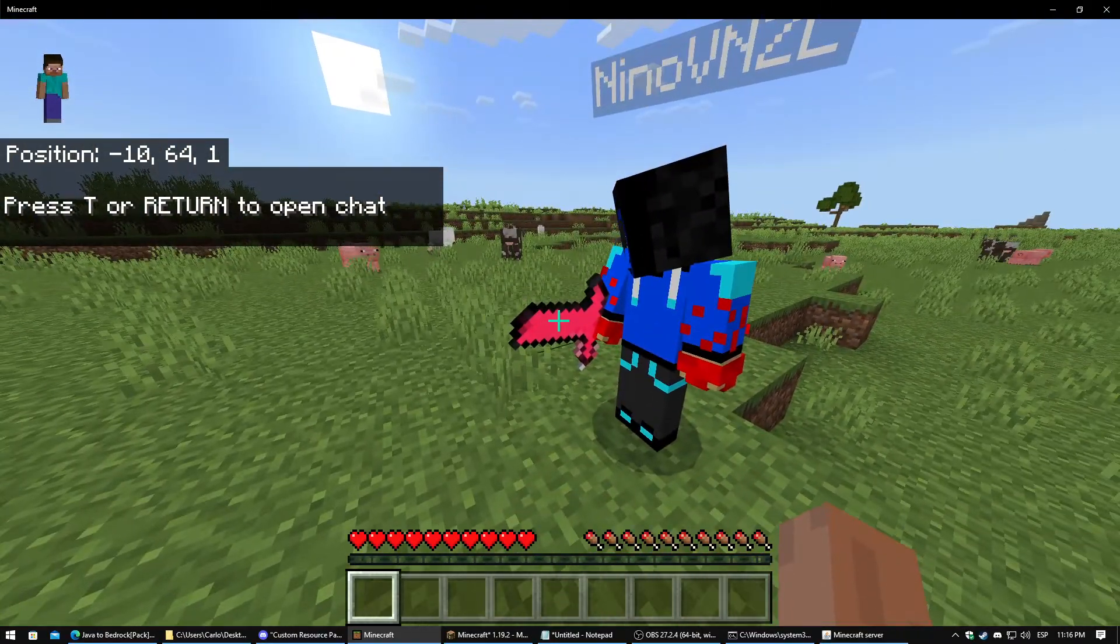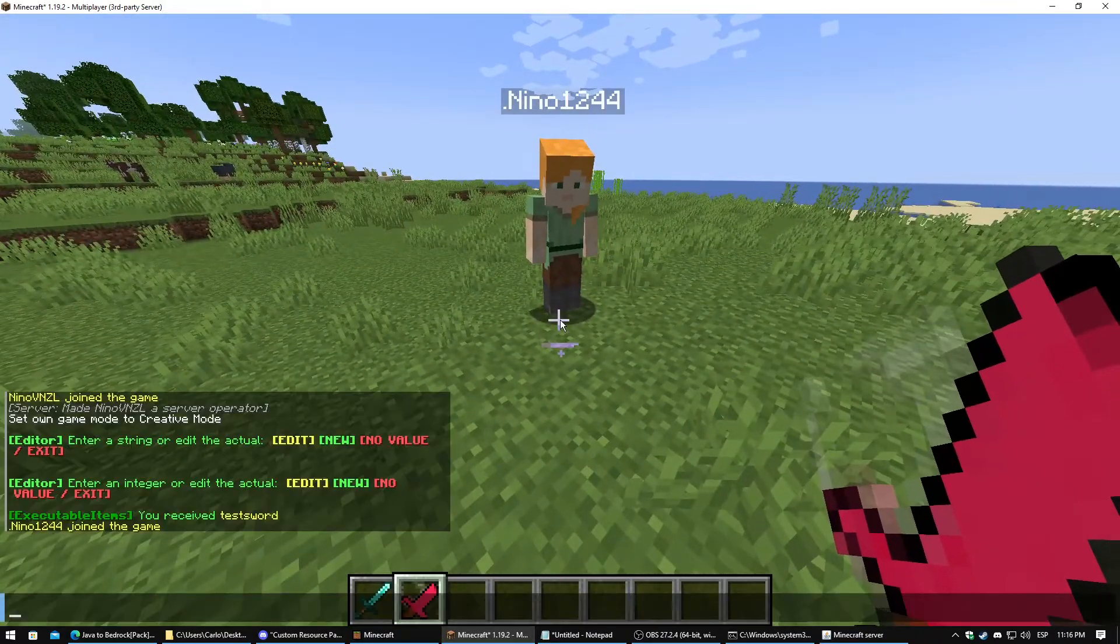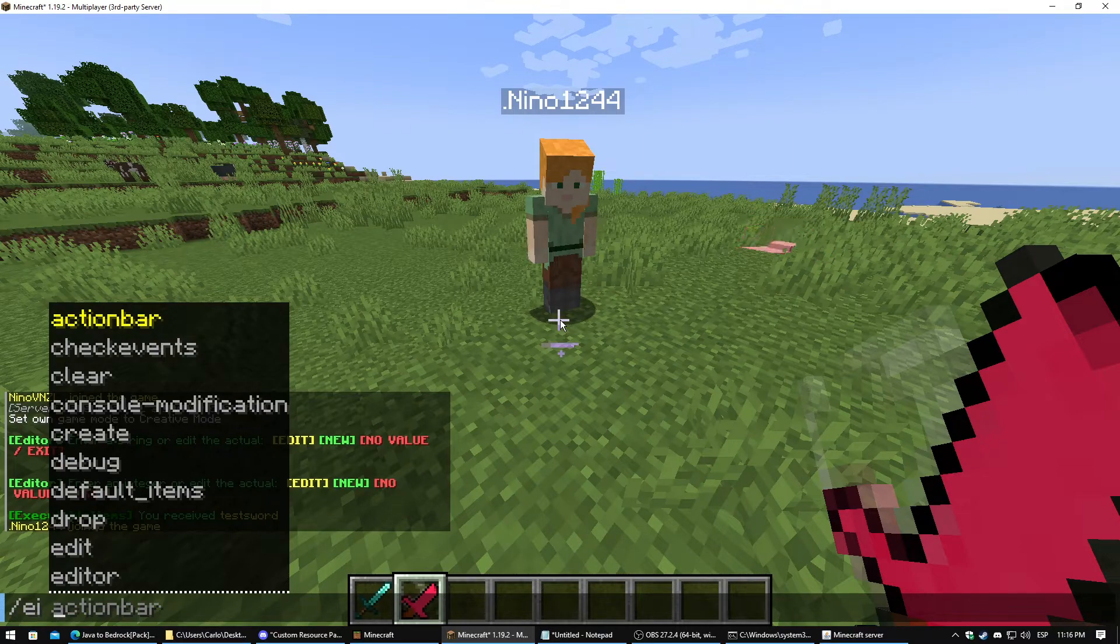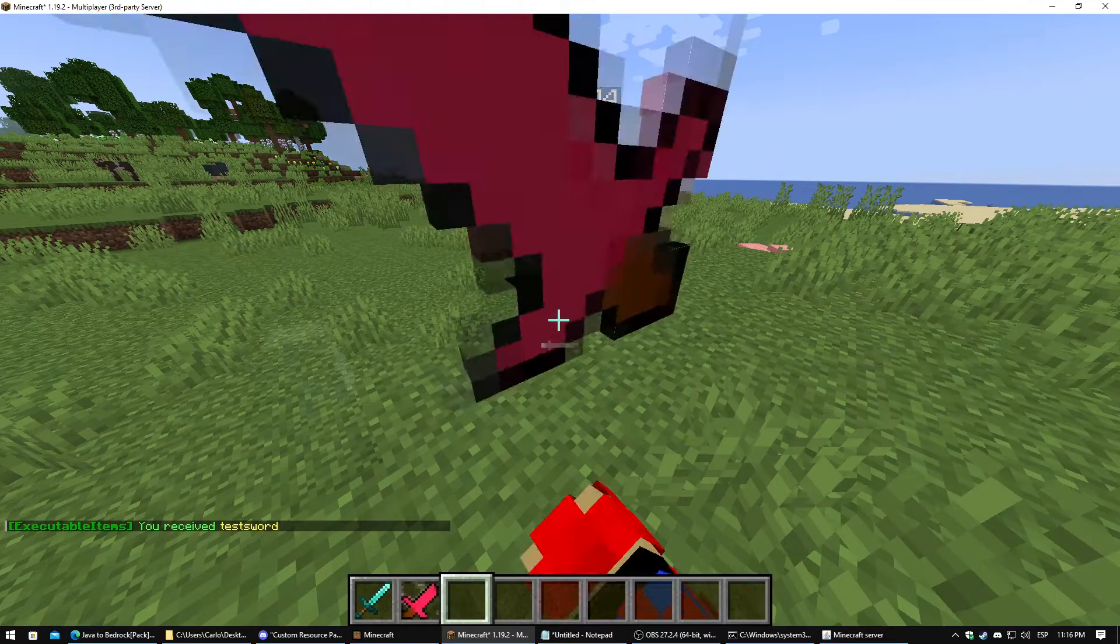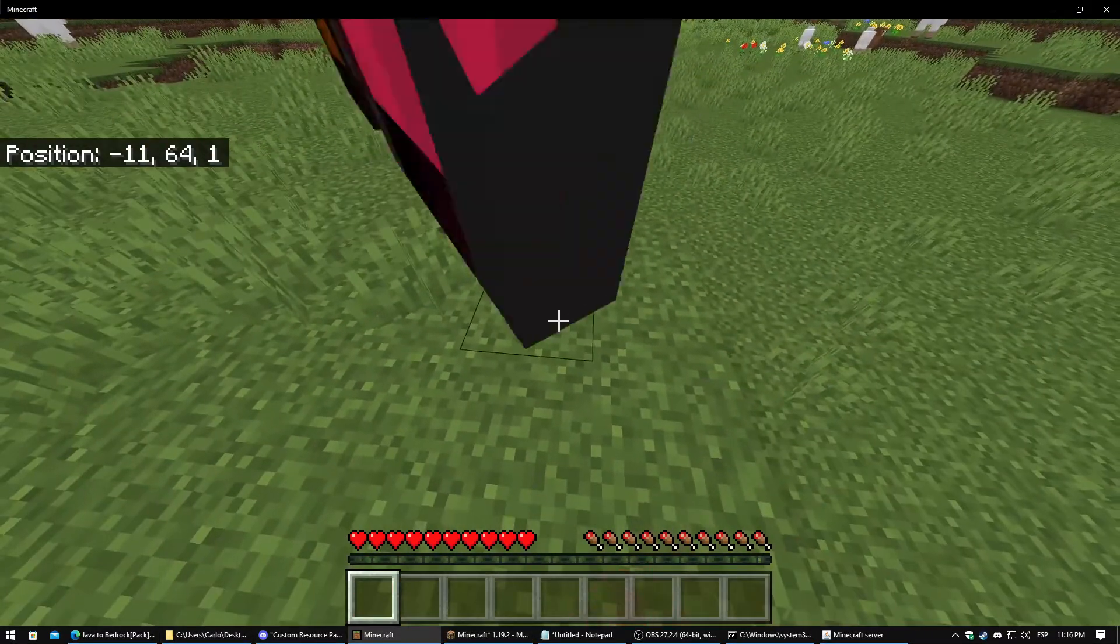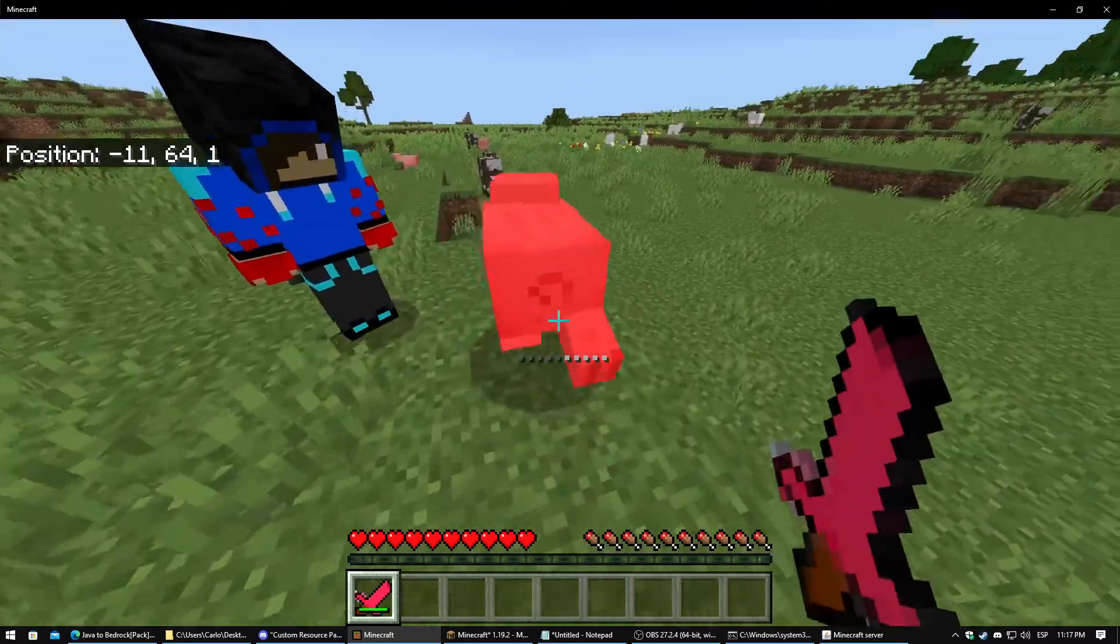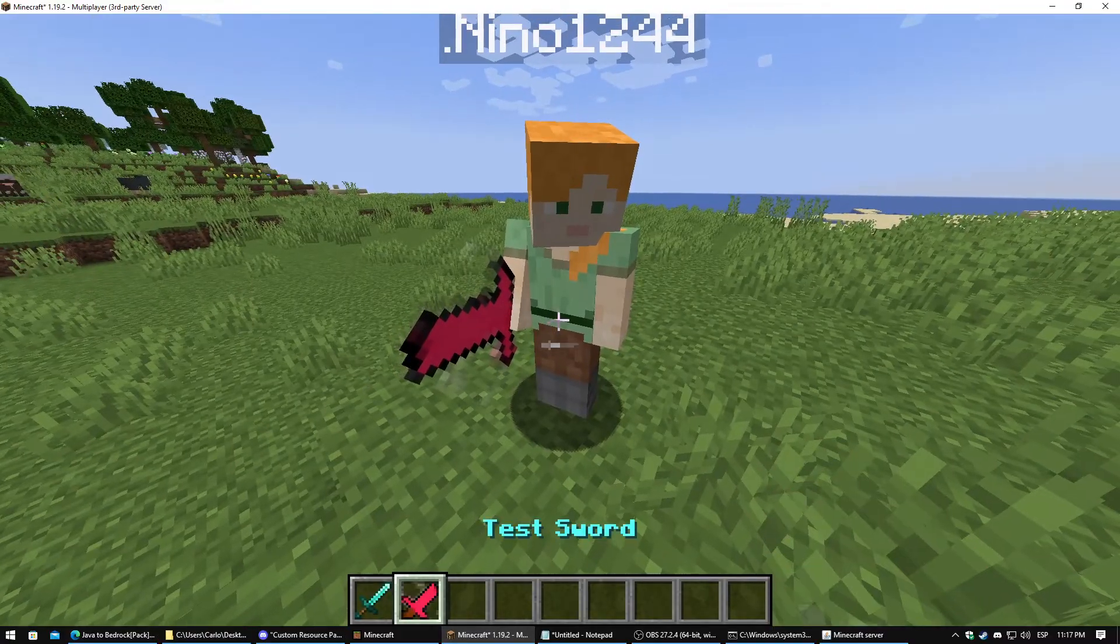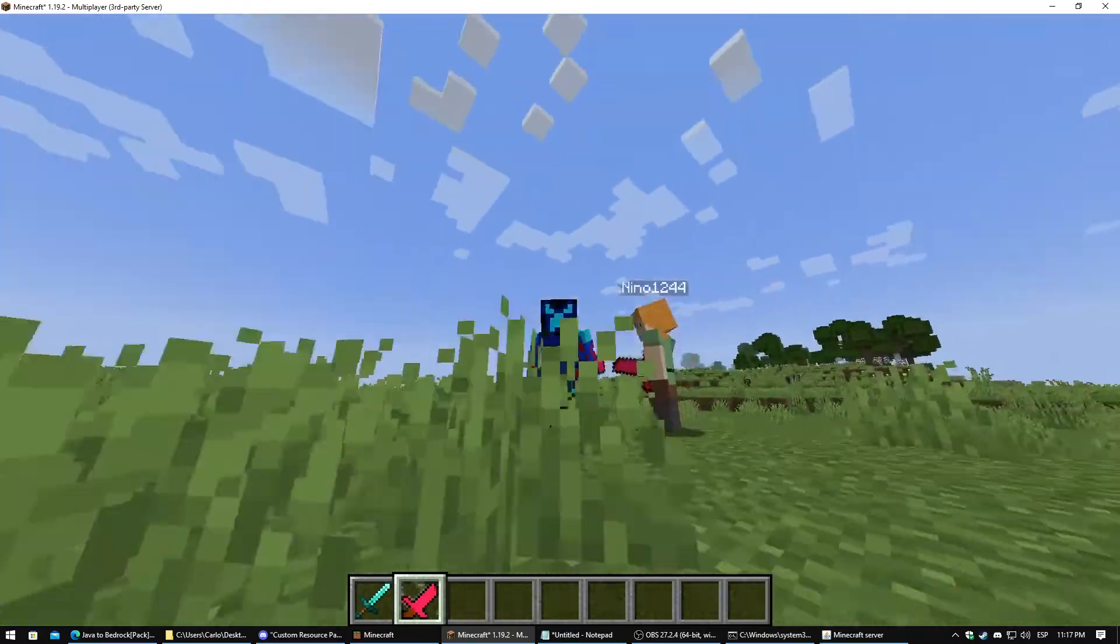So if we give one sword to the Bedrock player, one second... There is no problem with it. As you can see it is working properly. And they can see us and we can see them.